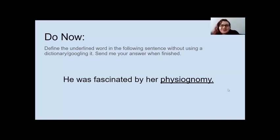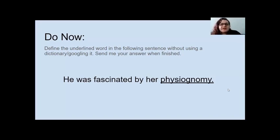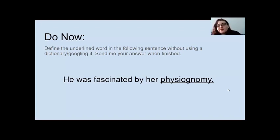Good morning. So today we're going to dive right in and start with the do now. The instructions for the do now are to define the underlined word in the following sentence without using a dictionary or Googling it. Send me your answer when you're finished via direct message.